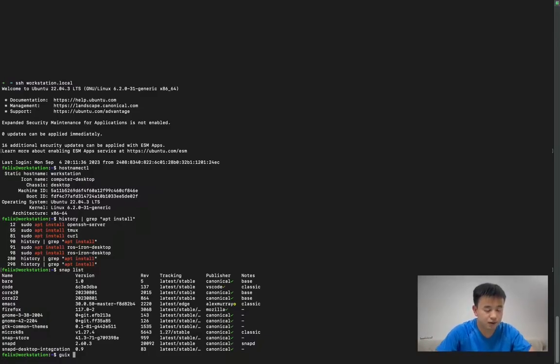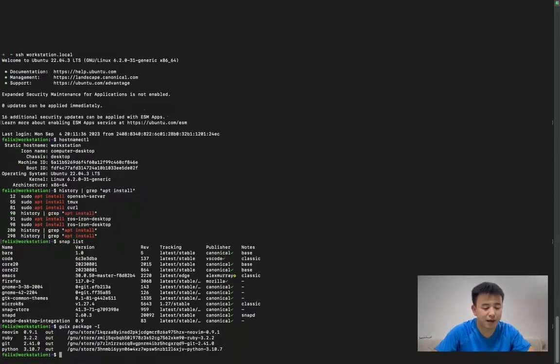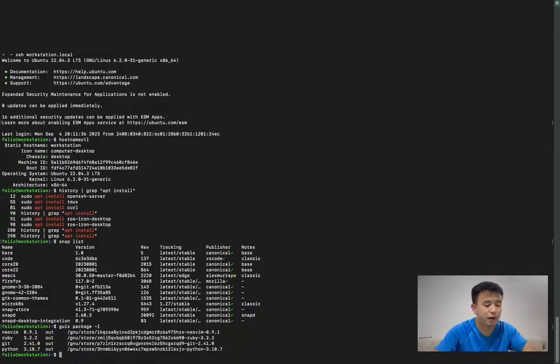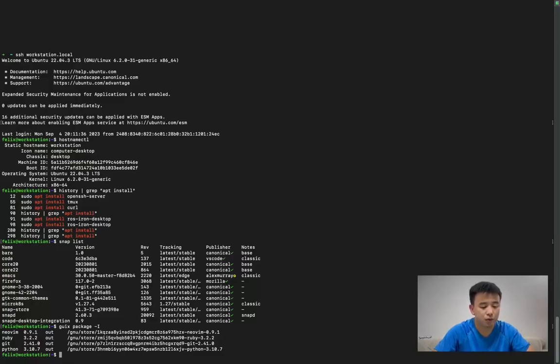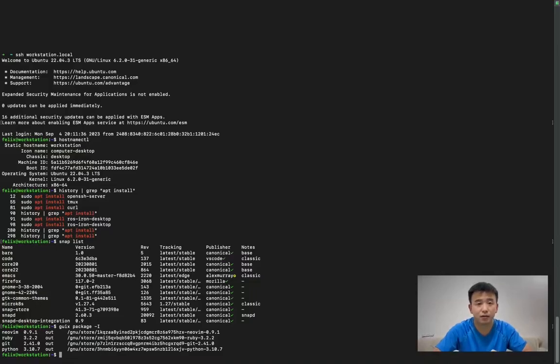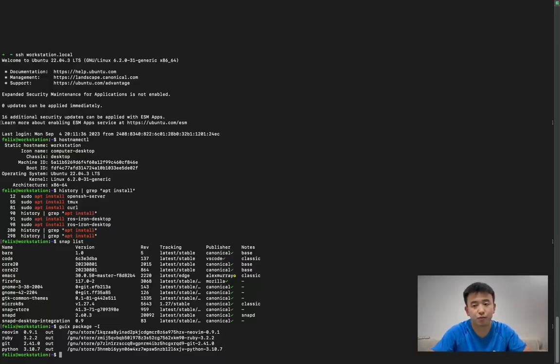So you can see my Guix packages installed. One package I installed with Guix is NeoVim, Git, Ruby, and Python. So I plan to use Guix to manage my development environment to make it easy to maintain and restore, to go back to the environment.